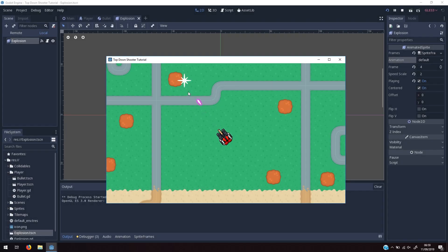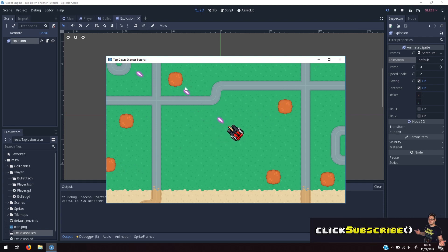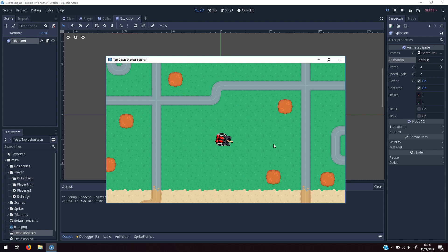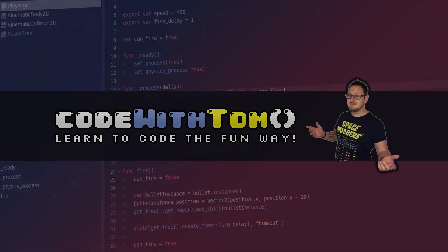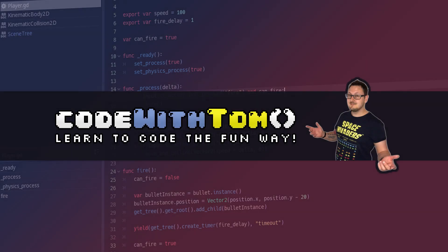Tom here, and in today's video I'm going to be teaching you how to create a top-down shooting mechanic in the Godot engine. I'd like to preface this by saying it's heavily inspired by Bracky's recent tutorial on top-down shooting in the Unity engine. So if you're interested in Unity, please head over to Bracky's channel — he has amazing content there. But today we're doing it in Godot, so let's get started.